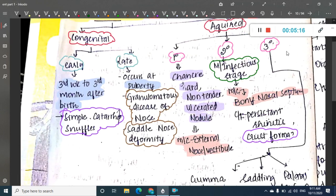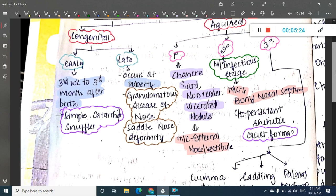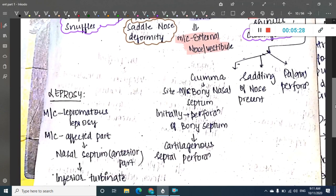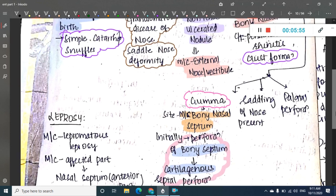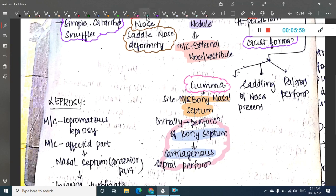In tertiary syphilis, this is the stage of intense inflammation where deformities are most commonly seen. Gumma formation occurs, with the most common site being the bony nasal septum. Initially, there is perforation of the bony nasal septum, followed by perforation of the cartilaginous nasal septum — so perforation is present in both bony and cartilaginous septum. It can also lead to saddle nose deformity, and the palate can get perforated, leading to palatal perforation.